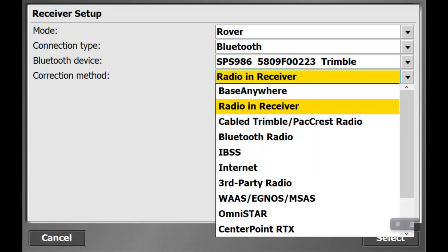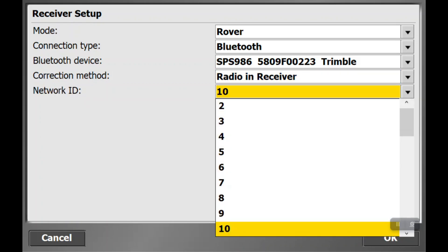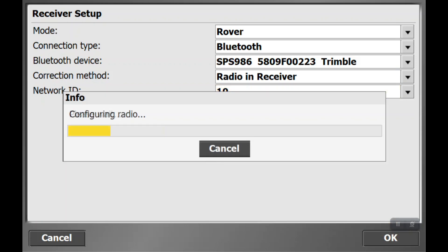Now it asks for the correction method and we're going to say radio in receiver. Now it's going to ask for our network and we're going to make it network 10 because that is what we set our base at.